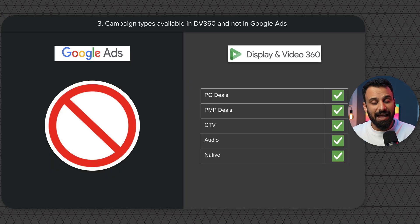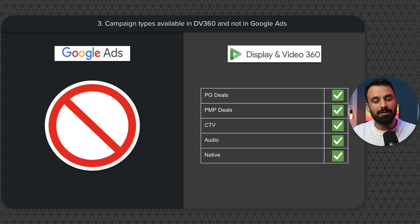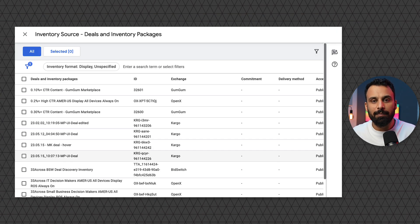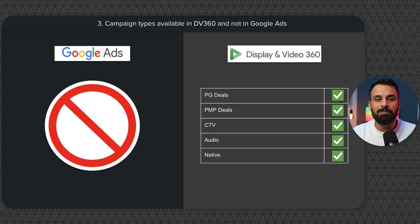The third point is campaign types you can run in DV360 but not in Google Ads, and this is one of the very important factors for a lot of companies. The first is PG deals — programmatic guarantee deals. If you want to set up a programmatic guarantee deal with a publisher, for example a specific website, you negotiate a rate with them and you can only do that via DV360, even if you don't have a pre-negotiated rate. The second is PMP deals, which are another form of programmatic advertising deal where you bid for publisher inventory.